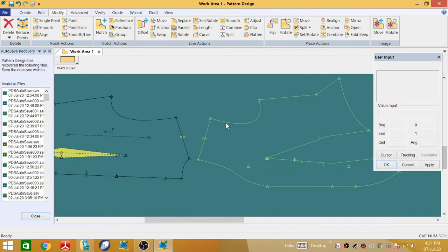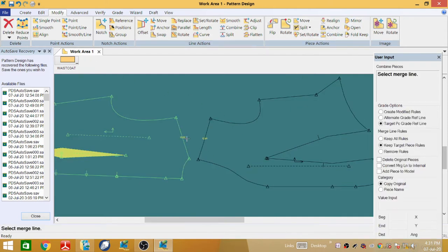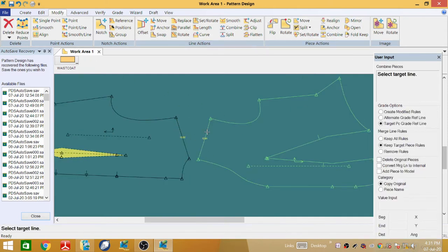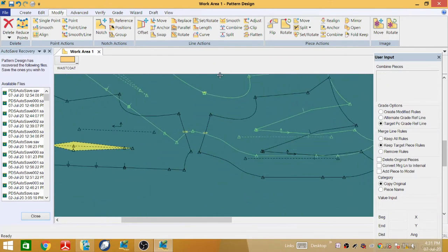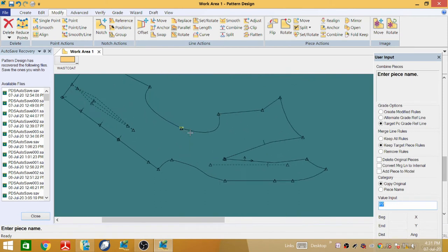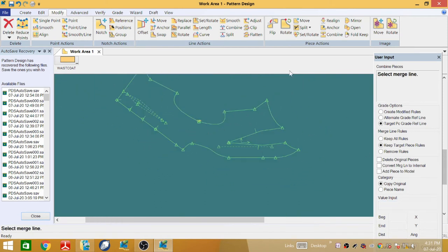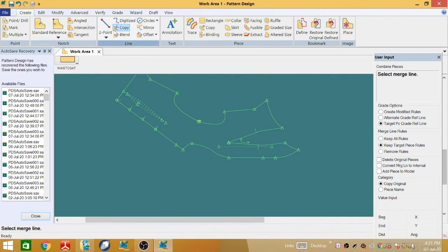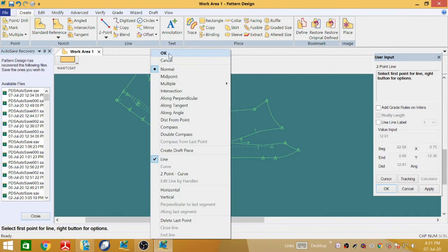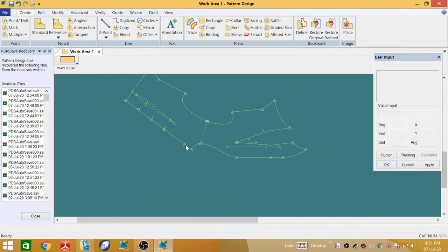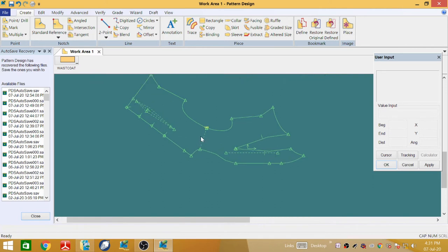Now join these two pieces. Go to Combine and select the line, select the target line, and select the match point on the set pieces, then the match point on the target pieces. We can see that these two pieces have now been merged together into one. After that, go to Create Two Point and draw the line. The lining standard is now finished and generated.